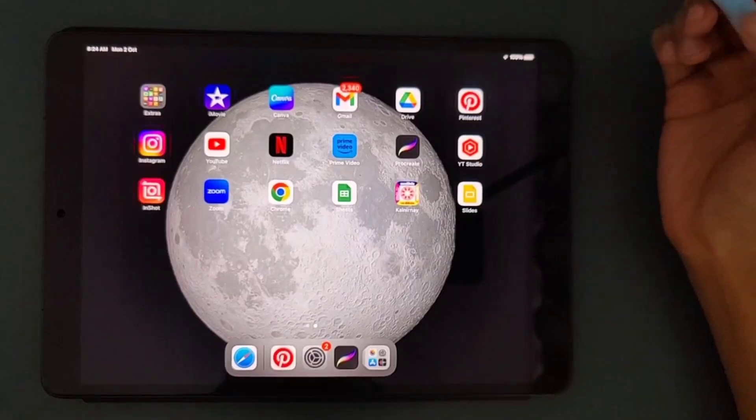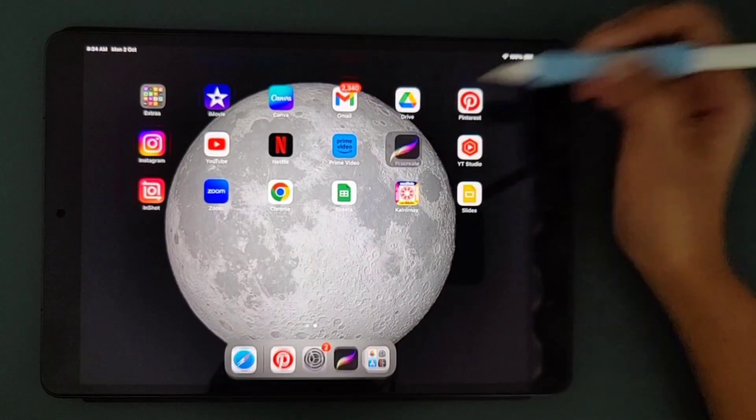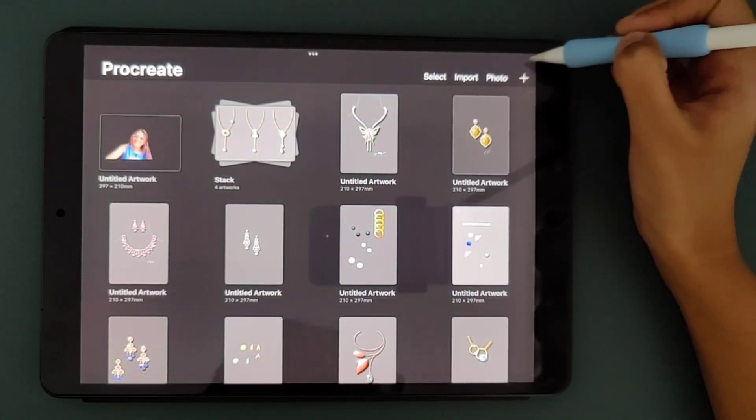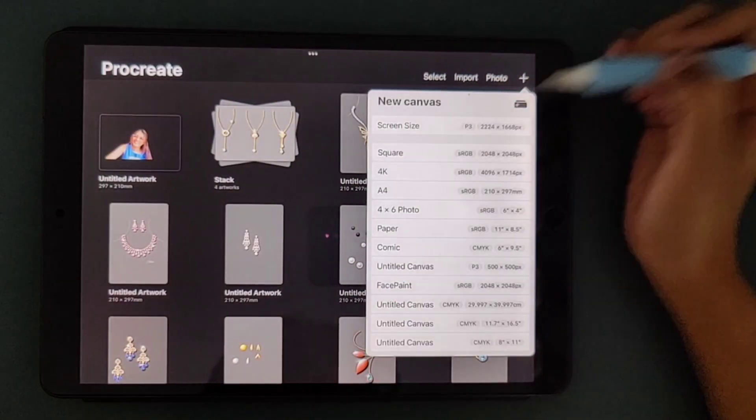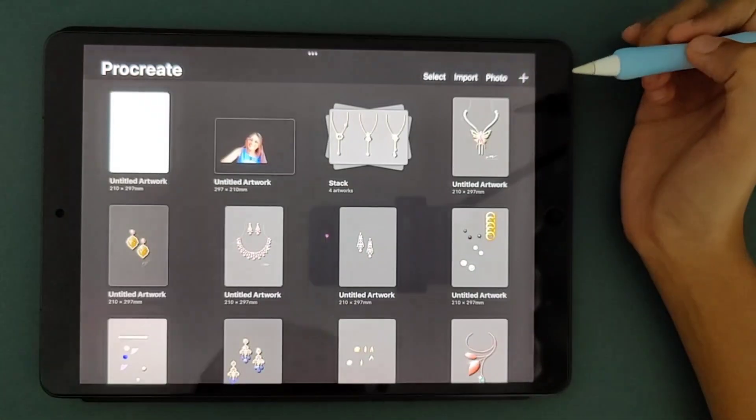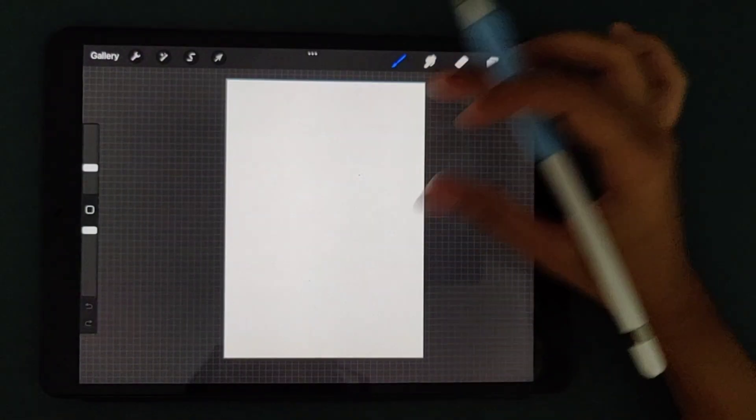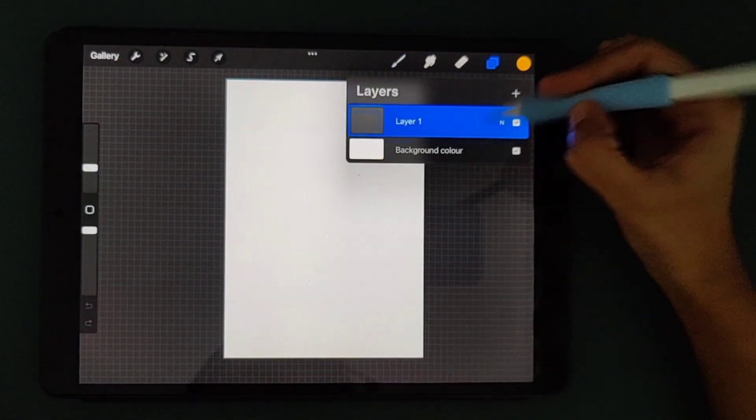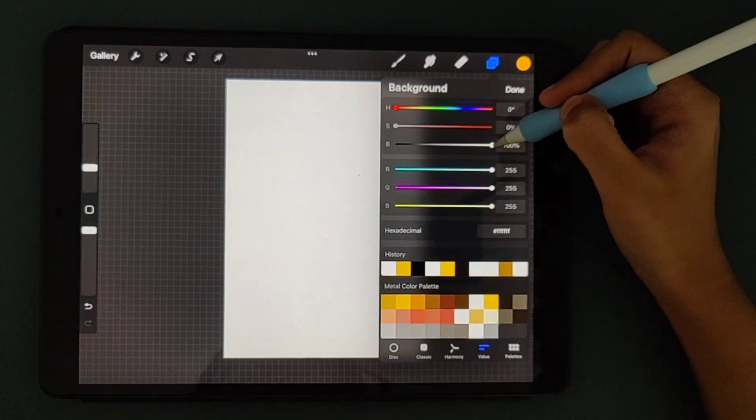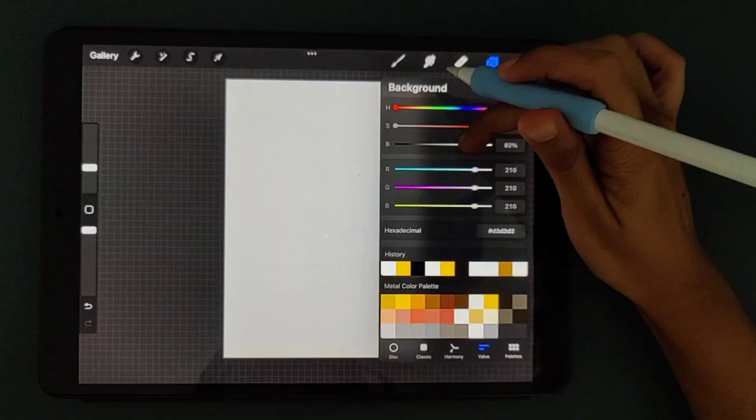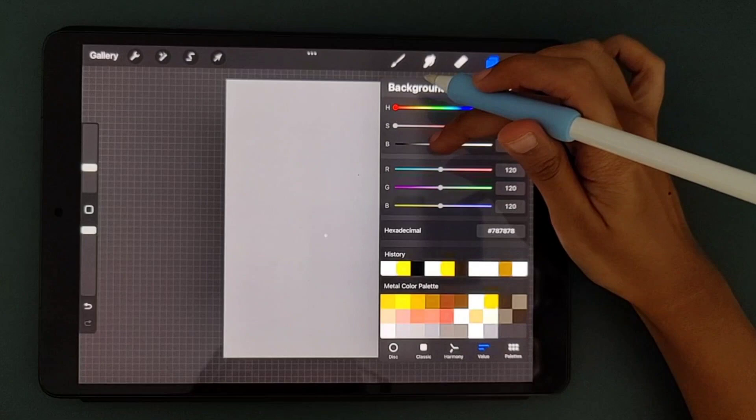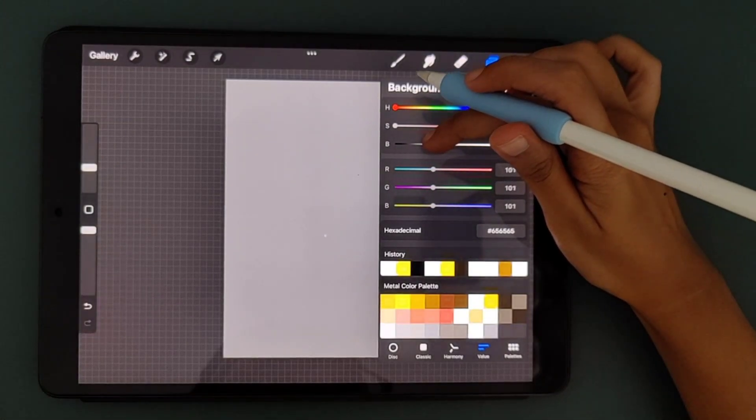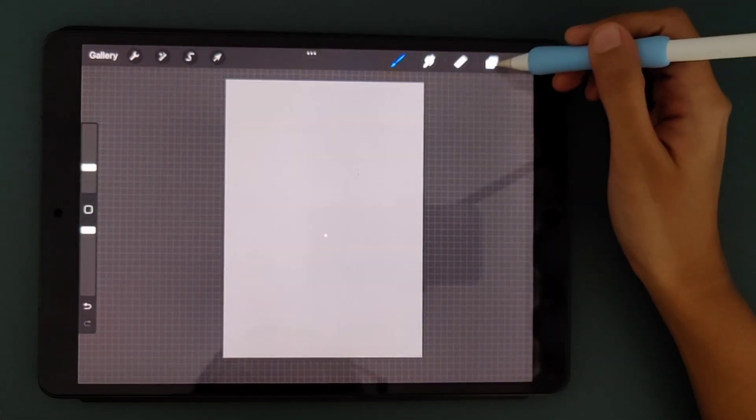Okay, so to begin with let's open the Procreate app. I'm selecting the plus sign here for a new canvas. I'm selecting the A4 size because I usually work with the A4 size canvas for my jewelry renderings. I'm changing the background color to a gray tone. All of my jewelry drawings are usually on gray tone and it will be easier for me to show you the shadow.